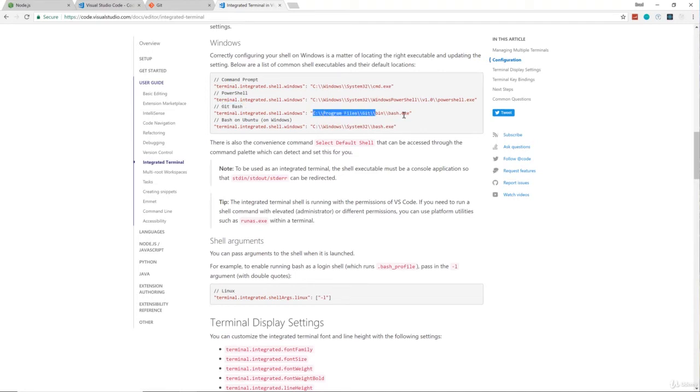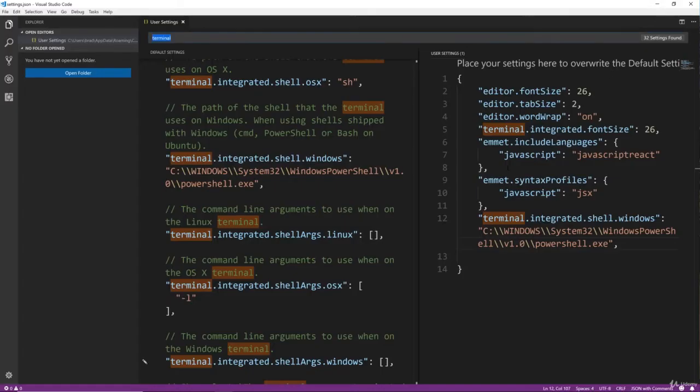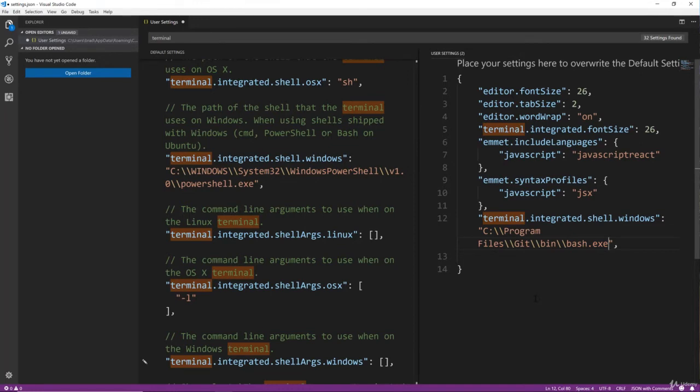Okay, so we'll replace this PowerShell path and save, and there we go. So that should be it for the settings.